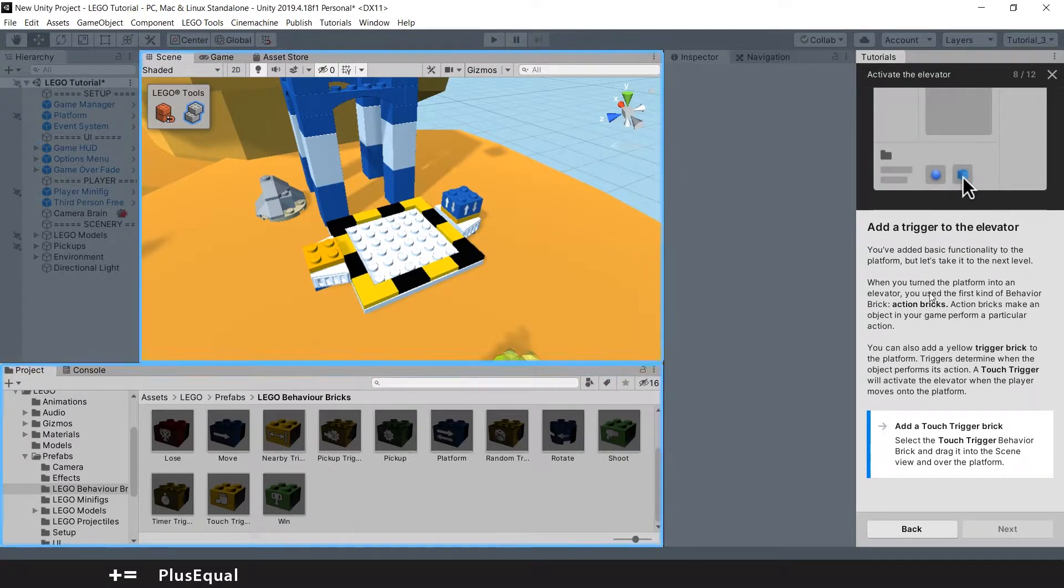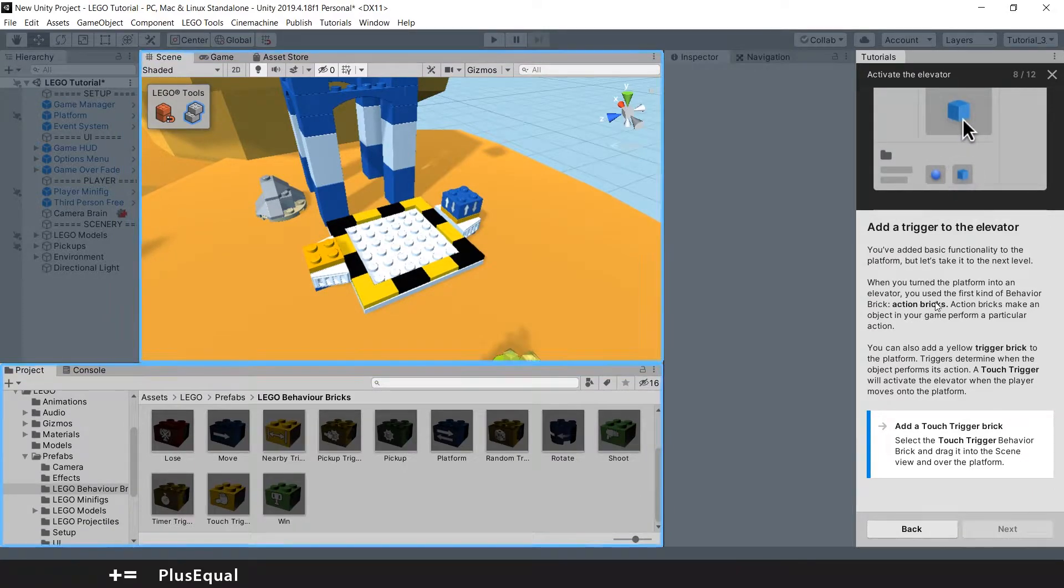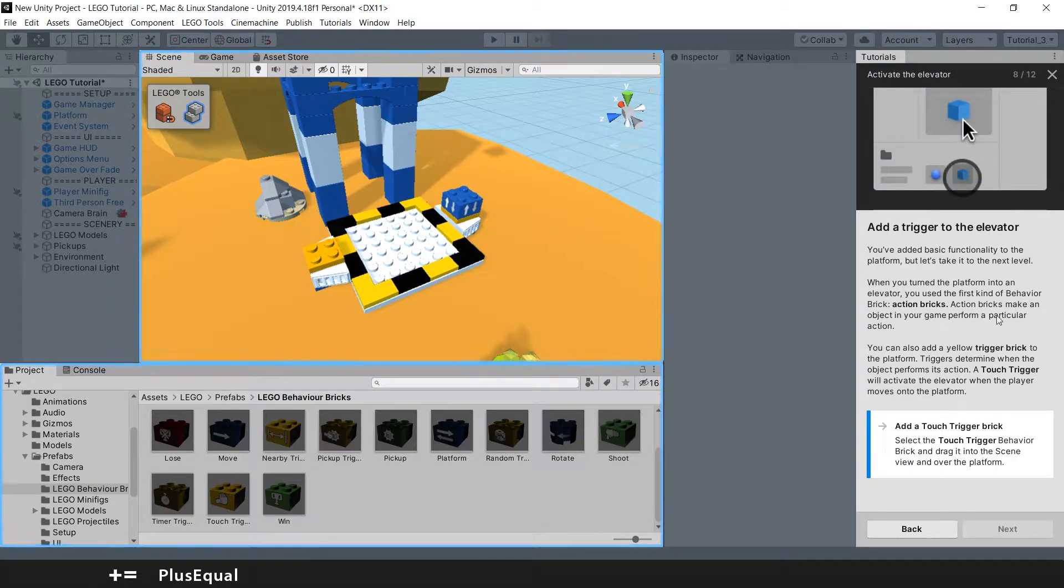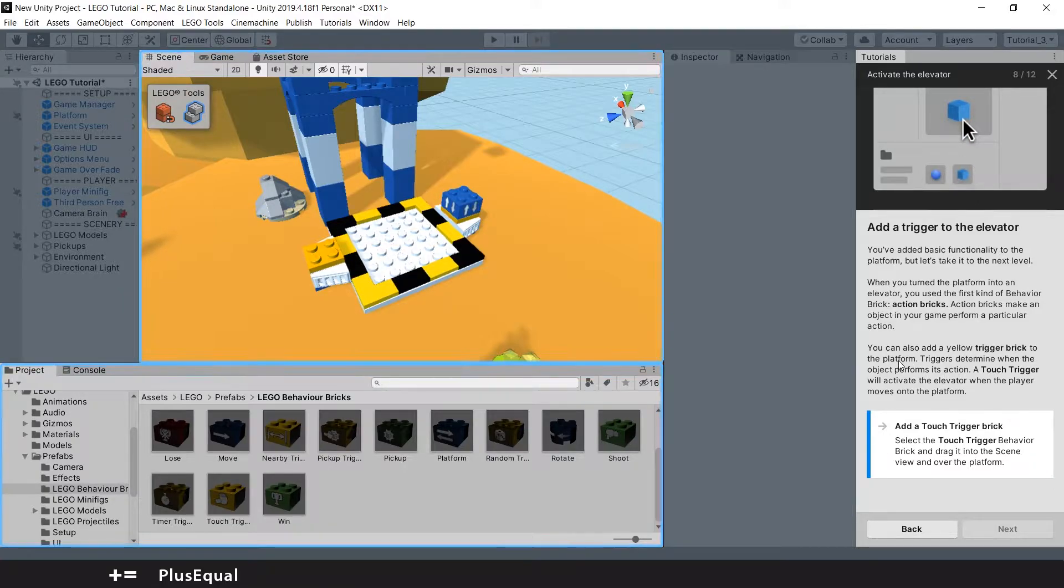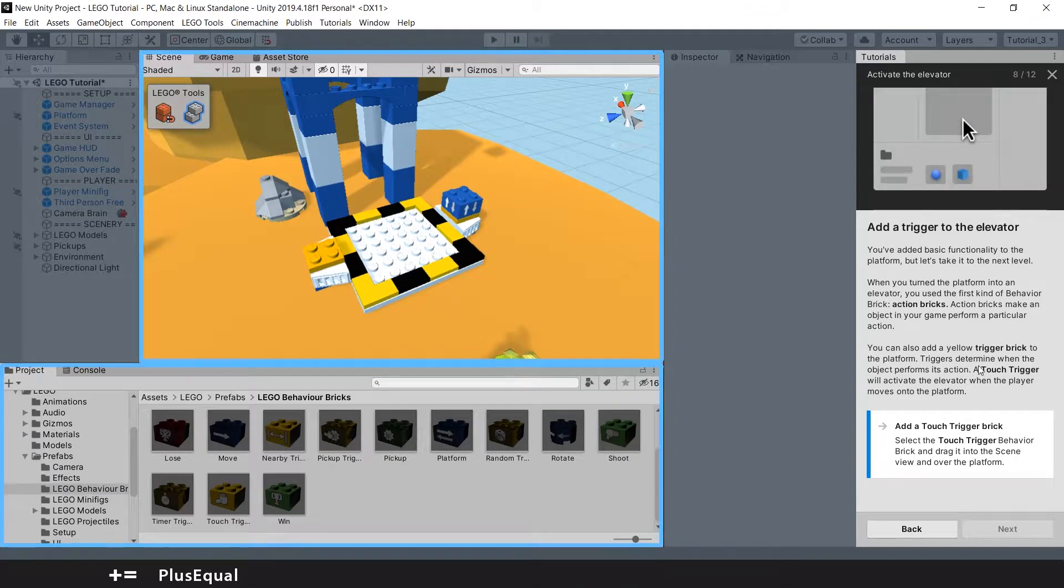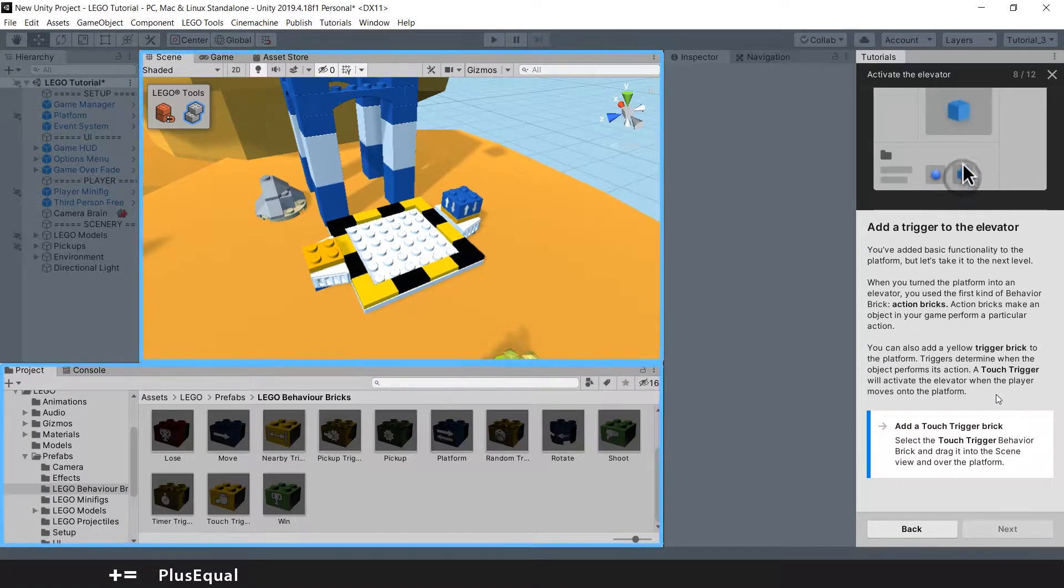When you turn the platform into an elevator, you use the first kind of behavior brick: action bricks. Action bricks make an object in your game perform a particular action. You can also add a yellow trigger brick to the platform. Triggers determine when the object performs its action. A touch trigger will activate the elevator when the player moves onto the platform.